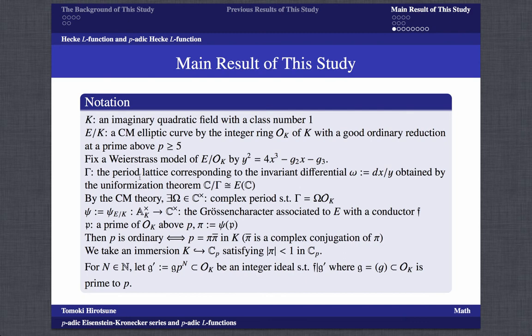From now on we fix the notation. Let K be an imaginary quadratic field with class number 1, and E a CM elliptic curve by the ring of integers of K with good ordinary reduction at a prime above p. In addition, we assume that E has a fixed Néron model. Let Γ be the period lattice corresponding to the invariant differential obtained by the uniformization theory. By the same theory, there exists a complex period. Let φ be the Grössencharacter associated to E with conductor F. Then p is ordinary if and only if p splits in K. For a natural number n, let g' = g·p^n be an integral ideal such that g' is divisible by F, where g is prime to p.